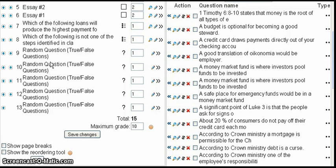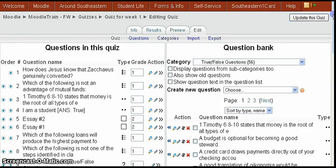Another consideration: if you allow multiple attempts at the quiz, the random questions will be regenerated for each attempt. So a student taking a second or third attempt is likely to get different questions in the random questions section.